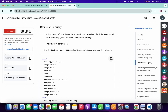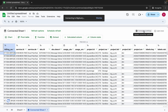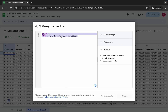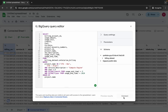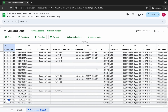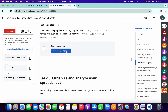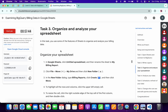Now scroll down and copy the second query. Come back to the spreadsheet and click on Connection Settings. Replace the existing query with the updated one, then click Connect and wait a moment. Once updated, come back and click Check My Progress for task number two — you will get a score without any issue.